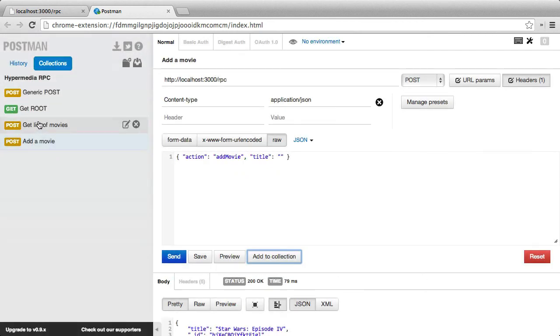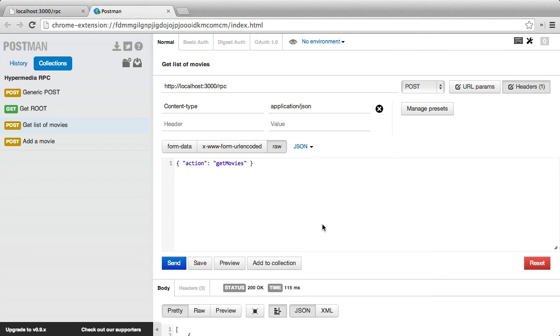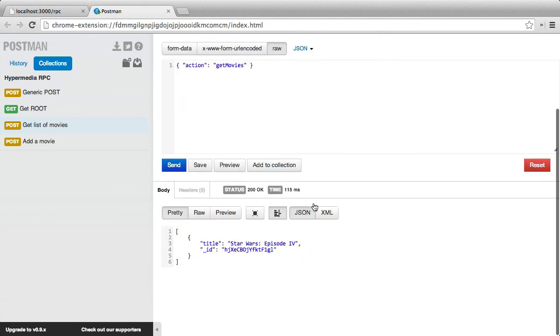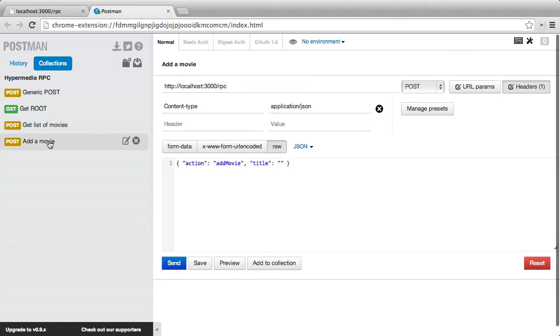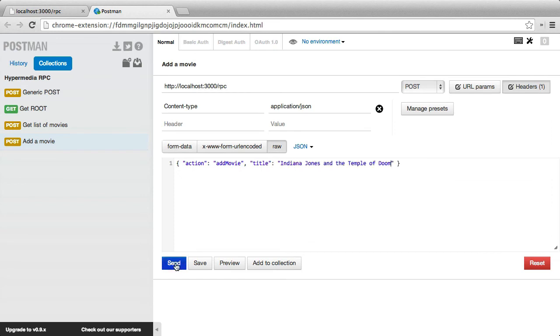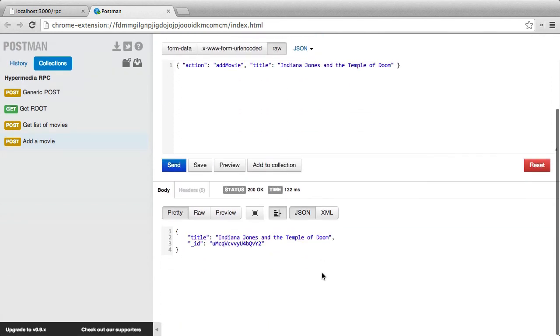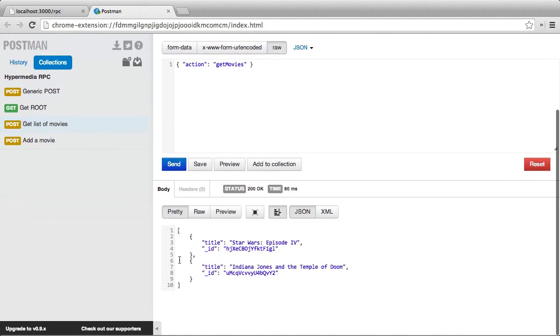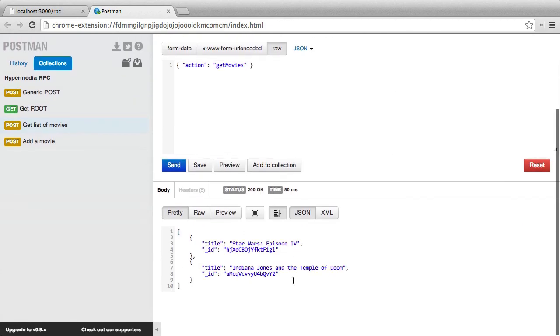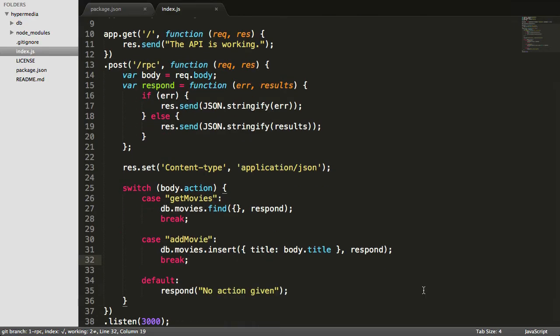And then in get list of movies, so if we send our get movies action again, we now have the movie we just added. So this is working both on the posting, it's saving to the database, and it's reading from the database. Let's add one more movie. We'll send this. Get back our long string ID with the title. Get our list of movies and send that, and now we have two.